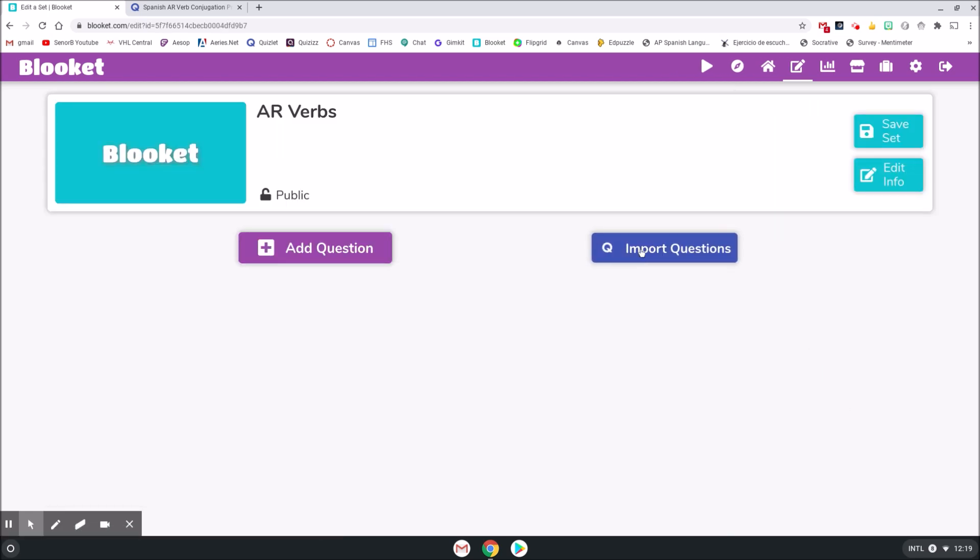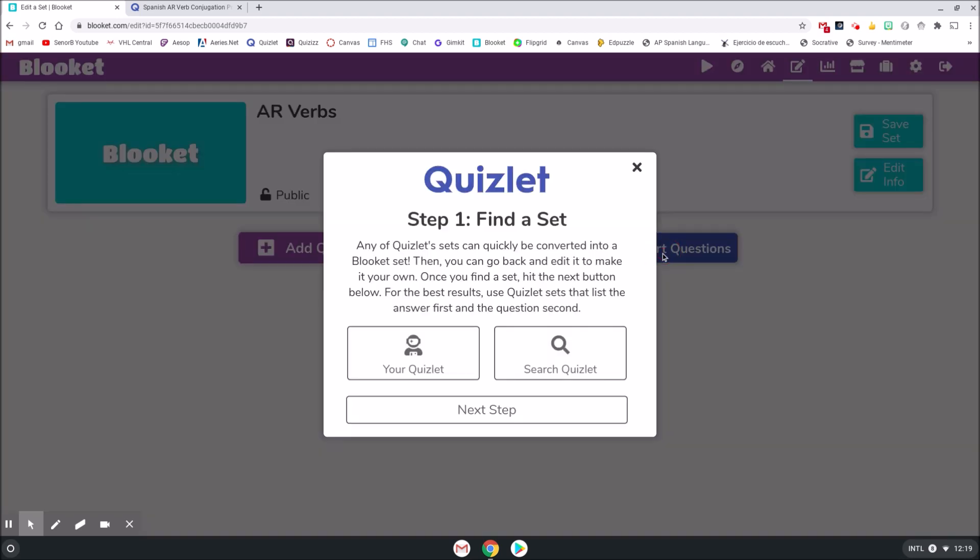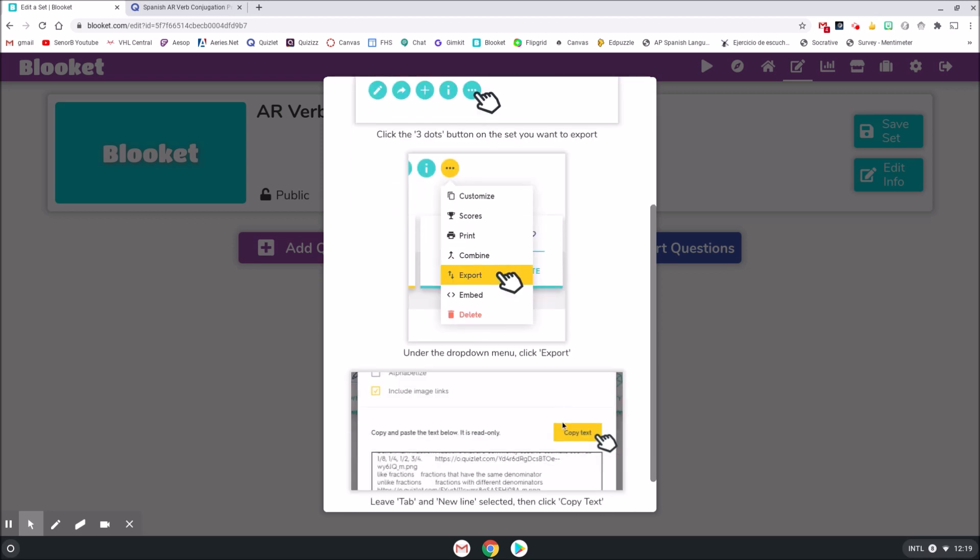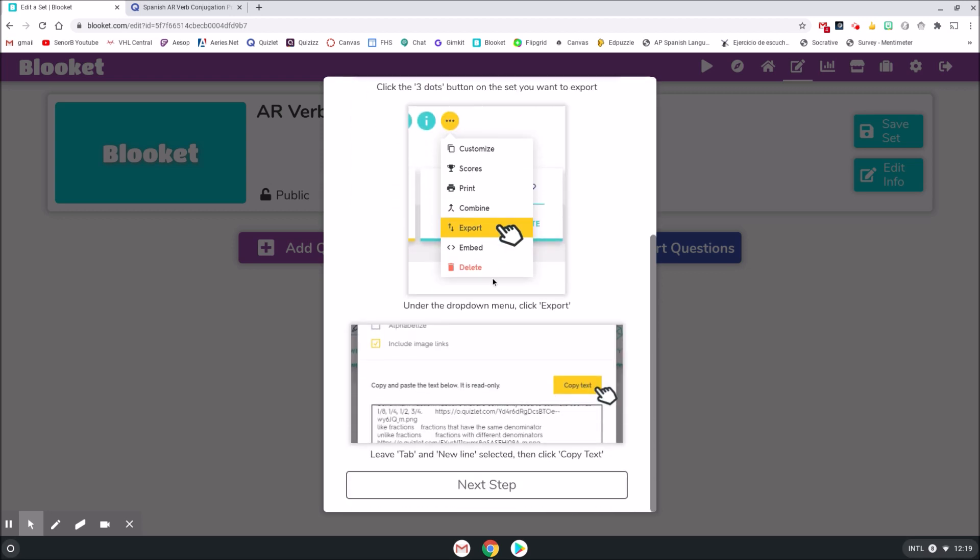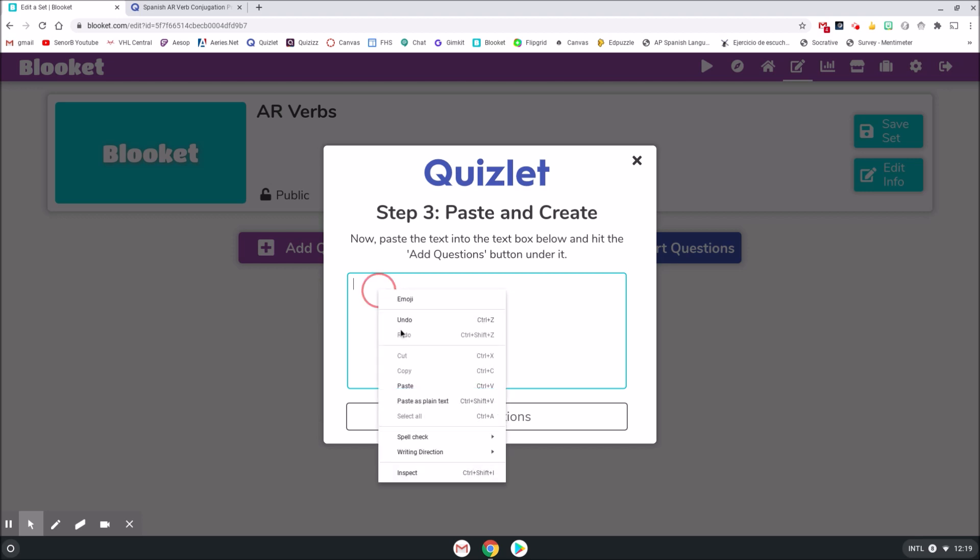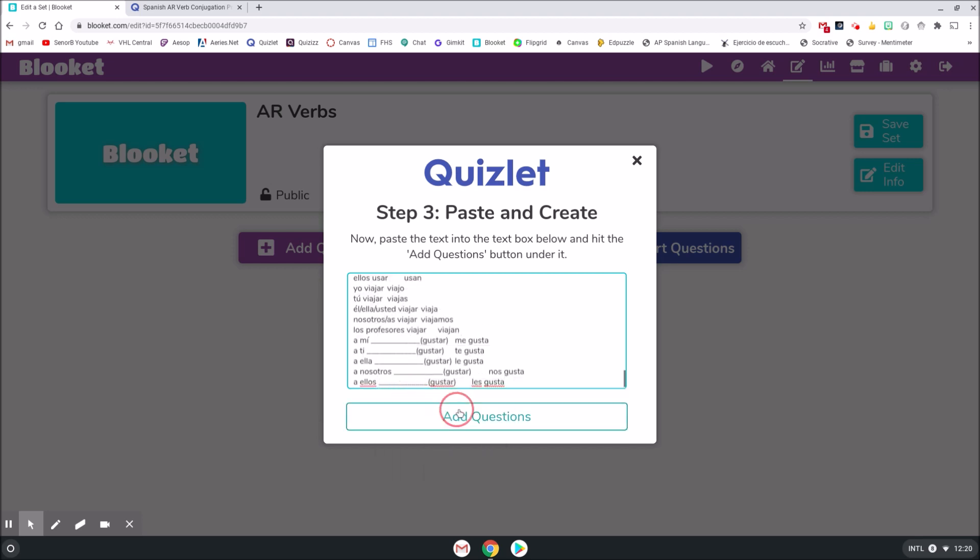I'm going to import questions right here. Next step. It gives you the directions to how to do this if you forget, and then click Next again. I'm going to paste in this box that I copied earlier. Add questions.